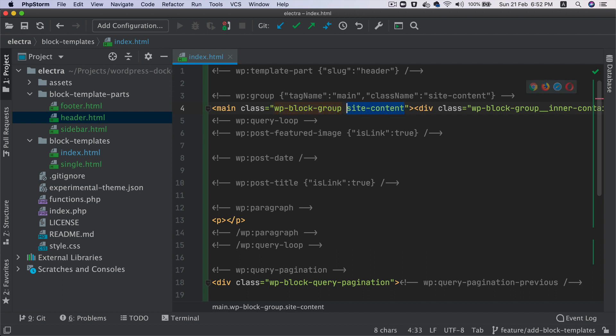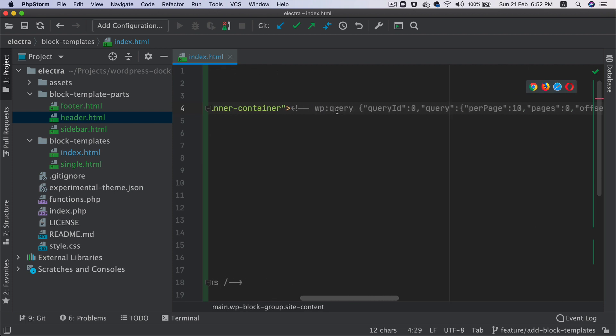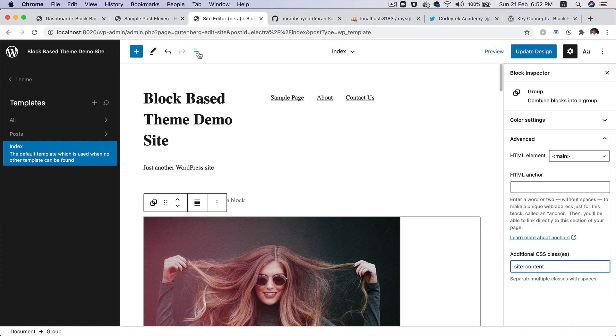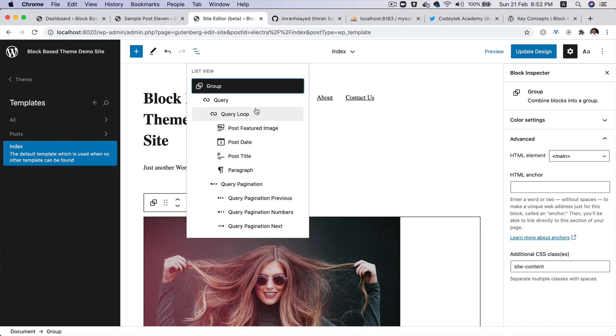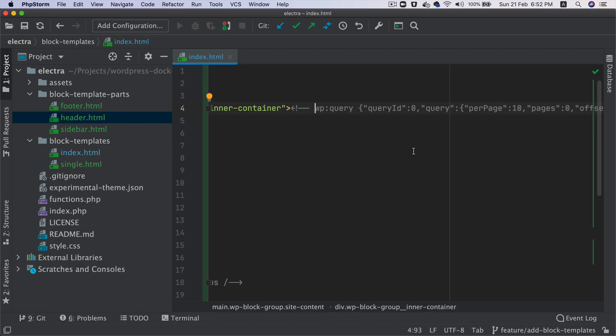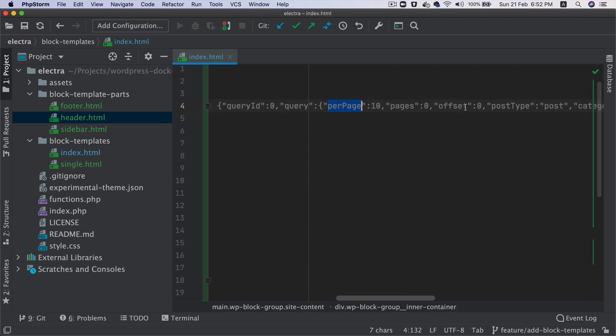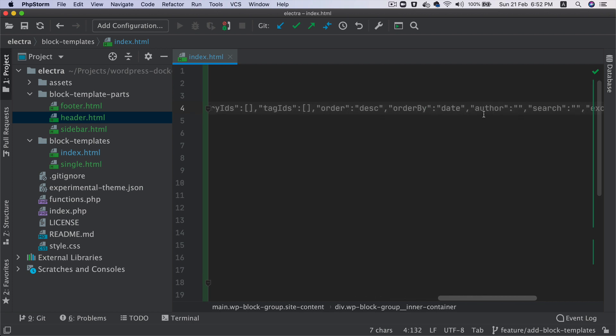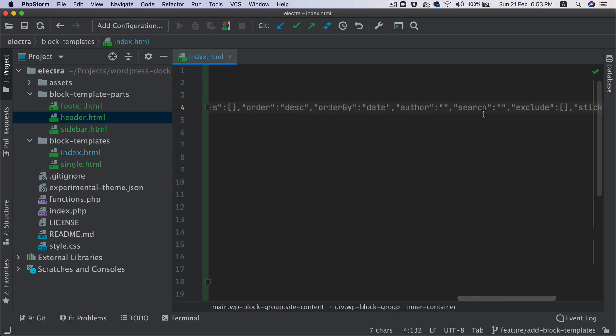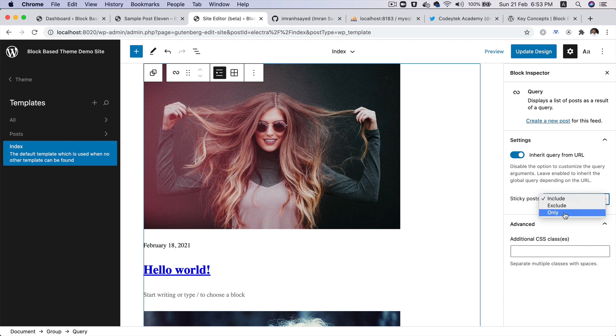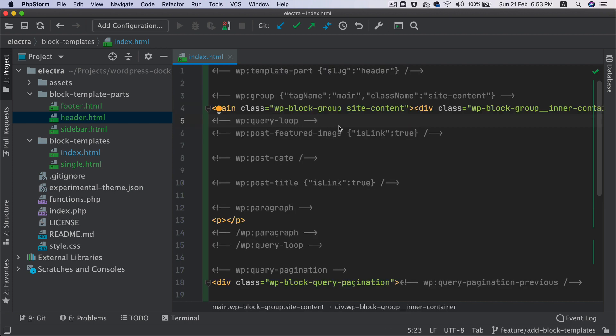And then you have the inner block, and then you finally have the query block. So if you go back here, if you click on the query block, that's what it's outputting here. The query information, query ID, you can see it has per page equals 10. Like if you modify this information, it will change. How many pages, offset, post type, post, category IDs, tag IDs, order by. So you've got a bunch of information there. So these all information are also going to be picked up from here. So like if you want to include or exclude sticky, you can modify that information. So these information will be added to the block grammar JSON.